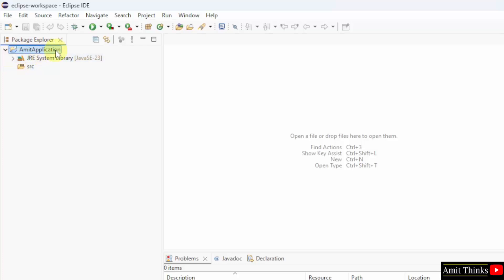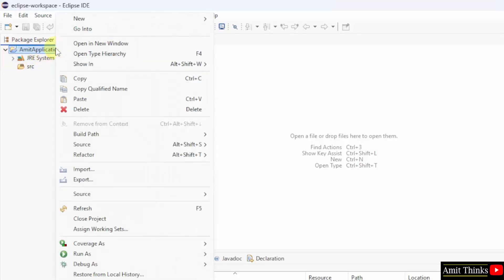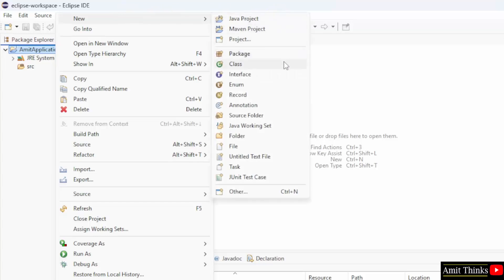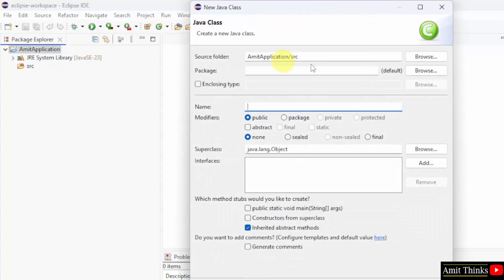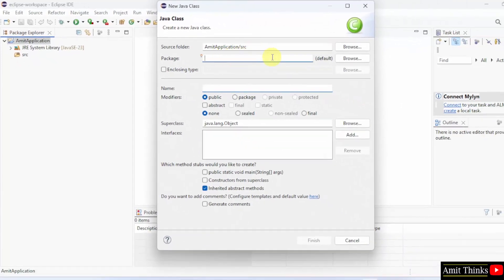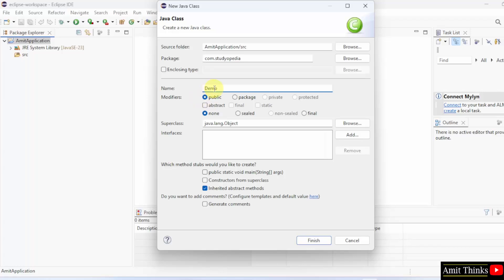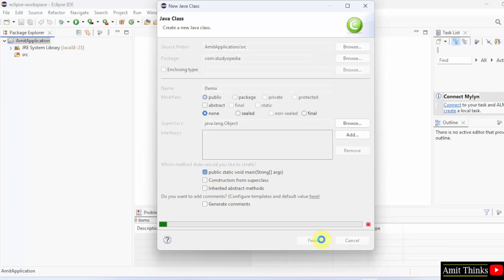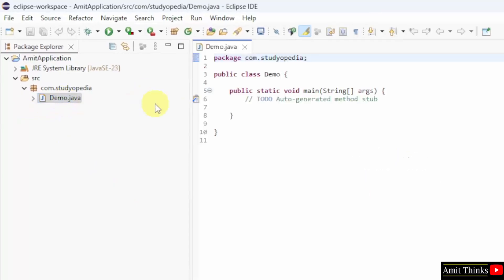Now, let us create our new Java class file. Right click on the project, click New and then click Class. I will add a package name. This is our class file — it will be demo.java. This is a basic example. I will select public static void main and click Finish. Remember, our package was Commodore Studiopedia — we already set it, so our file demo.java is inside the same package.